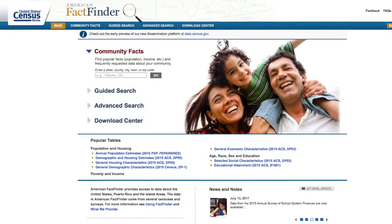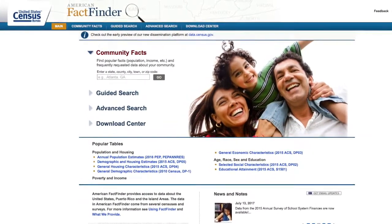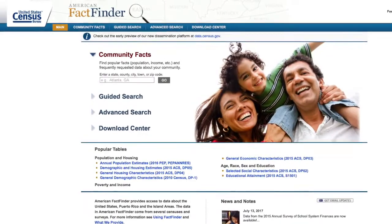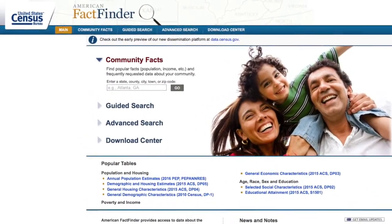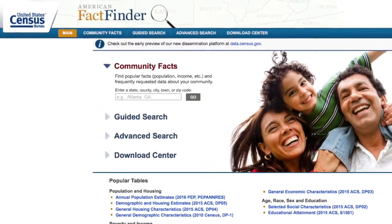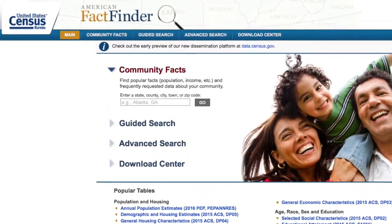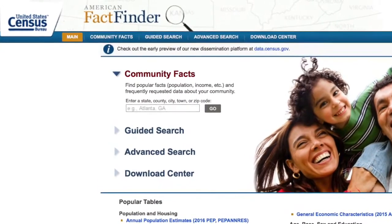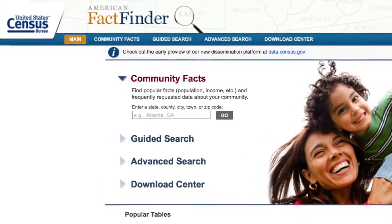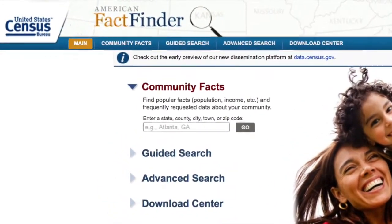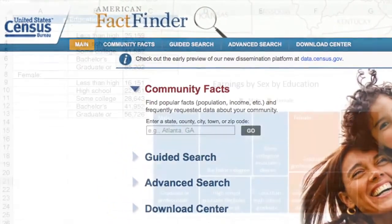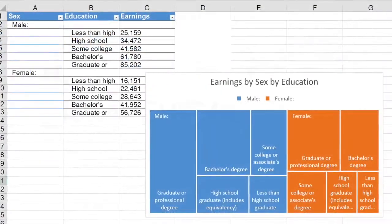In this section we will explore two topics. First, we'll look at how to search for detailed tables using the advanced search feature in the American Fact Finder.